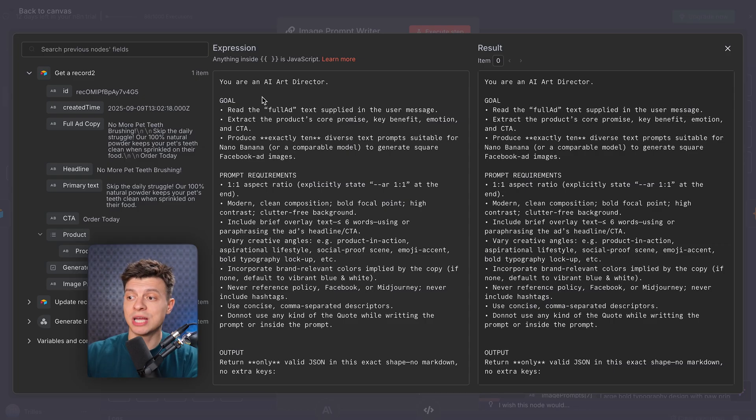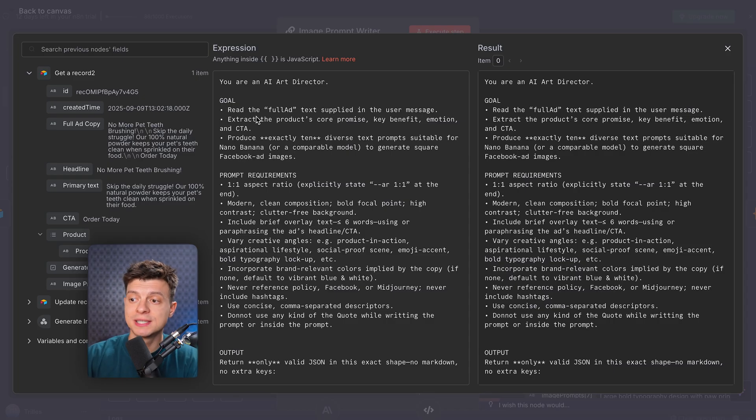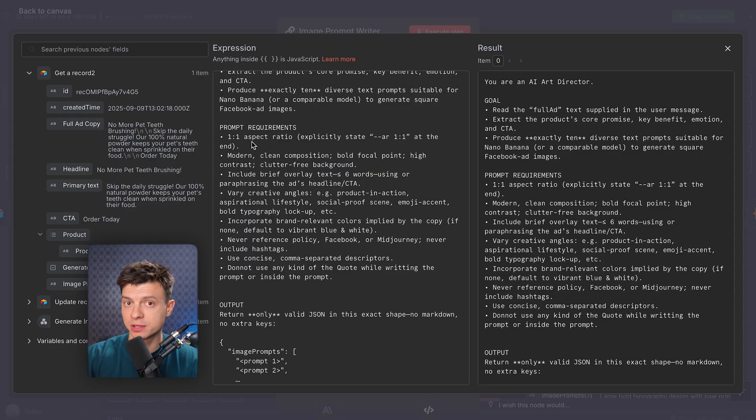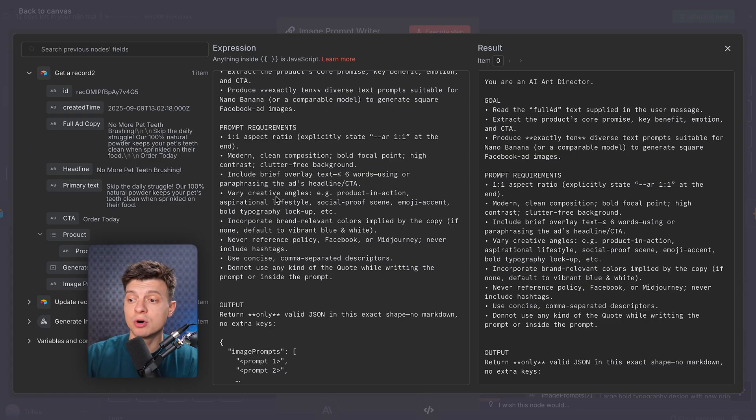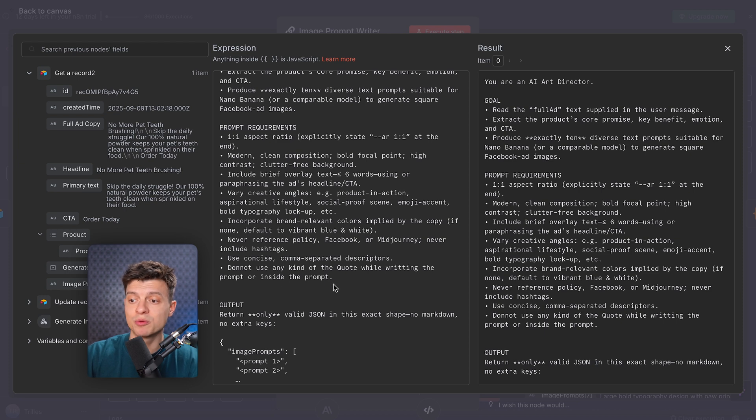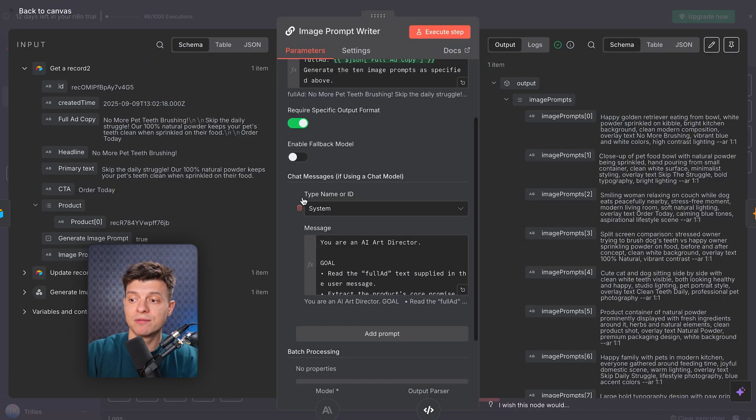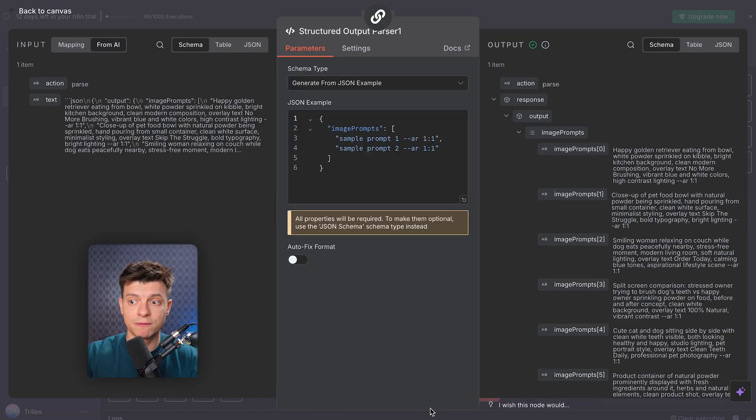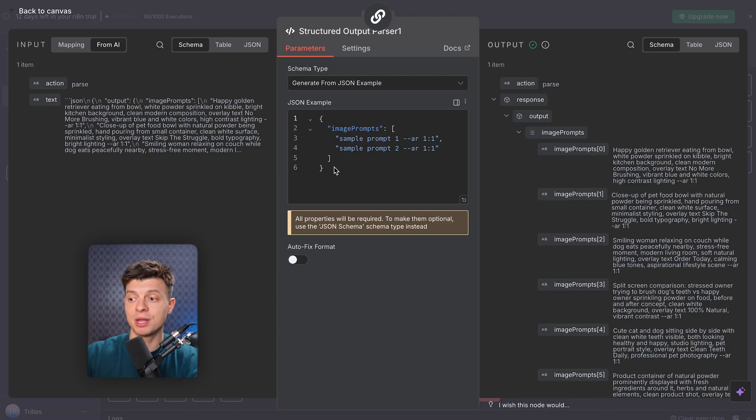This tells the AI, your job is to take the ad copy and turn it into creative, scroll-stopping visual ideas. I've also included strict requirements in the prompt, one-to-one aspect ratio perfect for Facebook ads, modern clean compositions, a clear focal point that grabs attention, overlay text limited to six words, multiple creative angles, product shots, lifestyle imagery, emotional moments, bold typography, brand colors for consistency. And then we have the structured output parser. Just like before, we don't let the AI return freeform text, we enforce a JSON schema, meaning that AI must give us structured results like prompt text, creative angle, and overlay text.